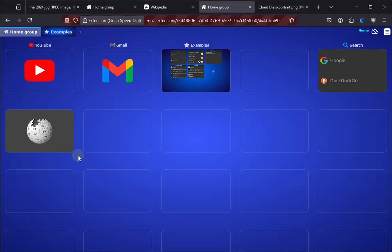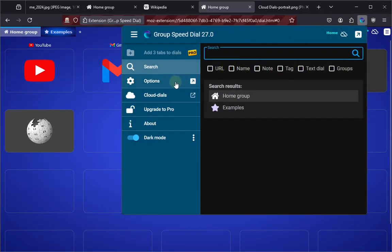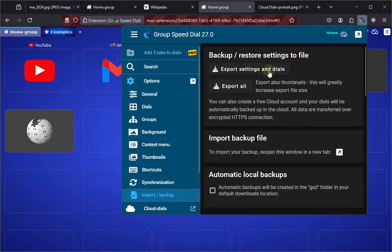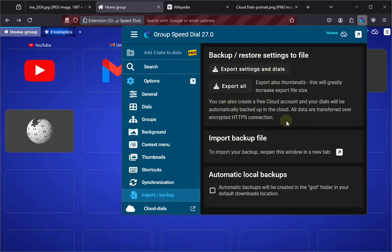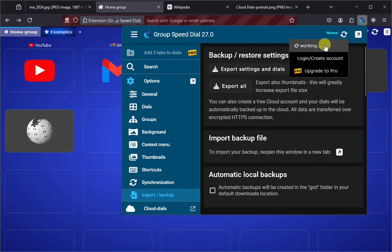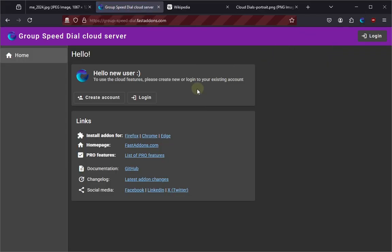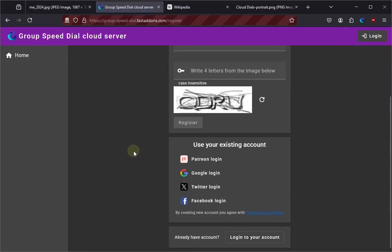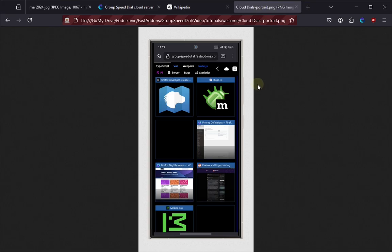Once you have your dials nicely set up, don't forget to back them up. You can also create a free cloud account and your dials will be synchronized to the cloud. Once they are in the cloud, you can access them anywhere through the cloud dials page, like this, even on your phone or tablet.